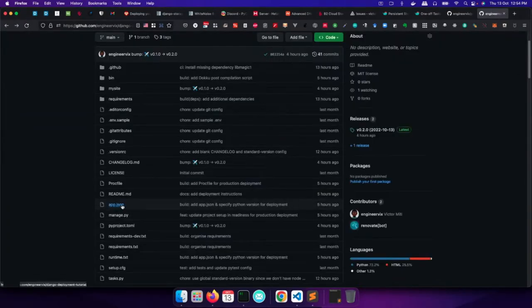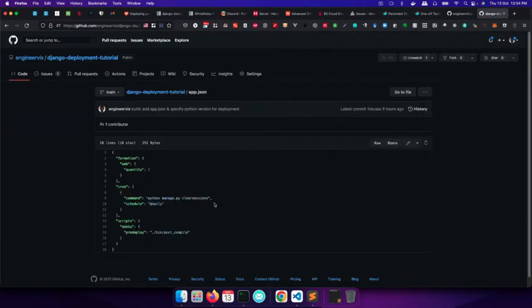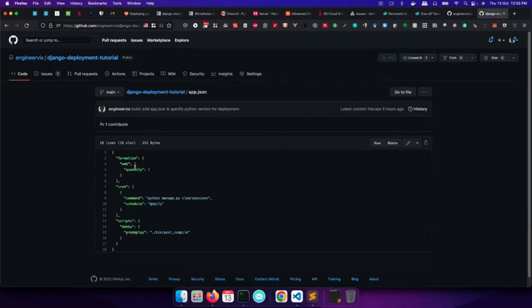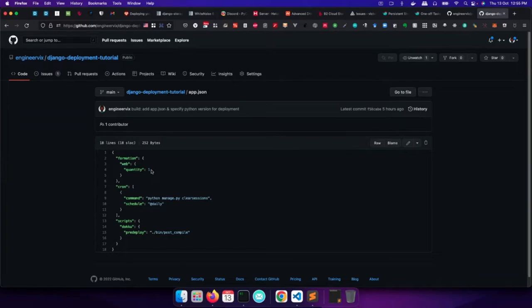We also have this app.json where we define certain things. For example, cron, we can set up a cron schedule and we can define commands that we need to run. And we can actually use the cron syntax here. So in this example, we want to clear our sessions on a daily basis. So this runs at midnight every day. Then we also define the scaling for our project. So we have the web, we have our project called web. And then by default, we only want to run one instance of our project. But then at a later stage, for instance, maybe when you want to scale it up, you can change this to two or three and so on. And so you will have multiple instances of your project running.